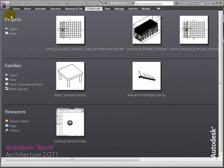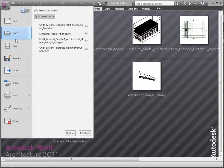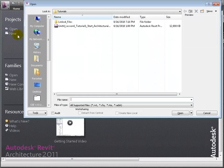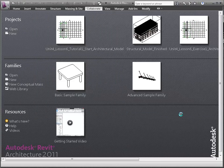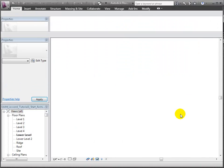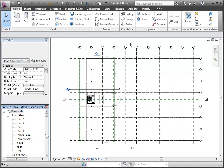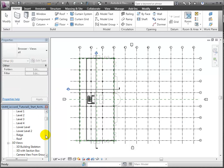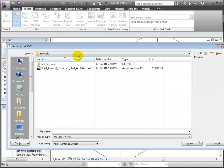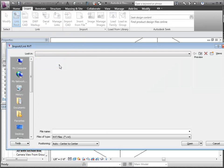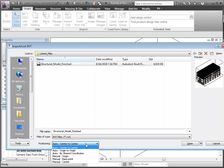Let's open the Revit architectural application and open the architectural model that was linked to the Revit structural models in the previous lesson. Then we'll open the 3D with section box view so we can see inside the building. To see the elements added or changed by the other discipline, we'll link the Revit structural model back into this project.